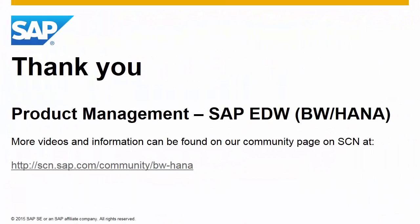Thank you for viewing this video. For more articles, videos, and information, please visit the EDW Product Management Community page at scn.sap.com/community/bw-HANA.